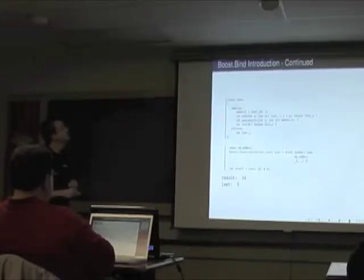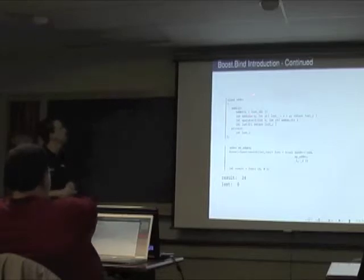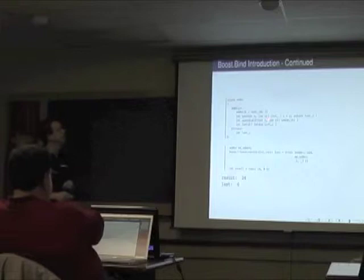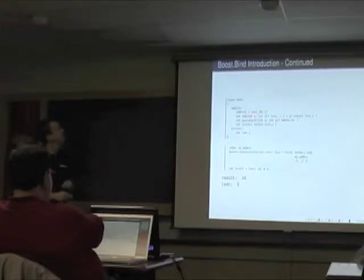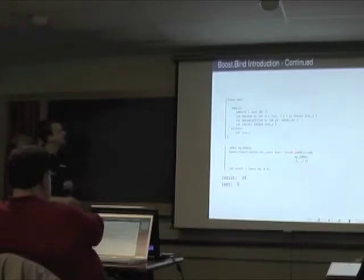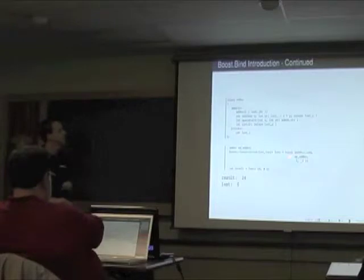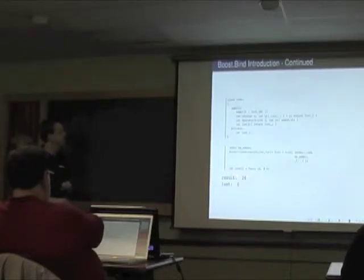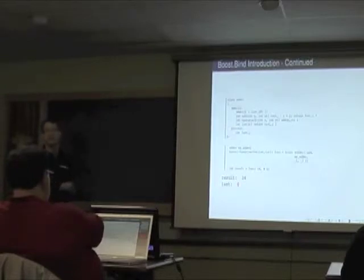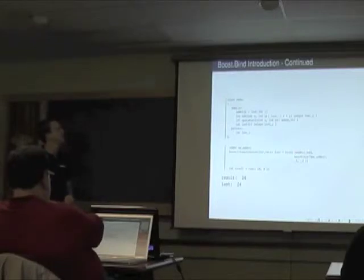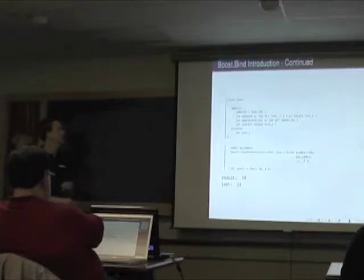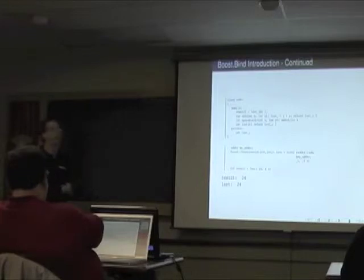Now we're going to bind to a method inside a class. We have a class Adder with a method add that takes two integers, adds them, stores the result in 'last', and returns 'last'. Here's what bind looks like: the address of the method, then the object, then placeholders. It works as expected — we got back 24. But if we pull out 'last' from a copy of the object, it thinks last is zero. You made a copy. Using boost::ref, we get exactly what we want. Alternatively, we could pass an address instead.